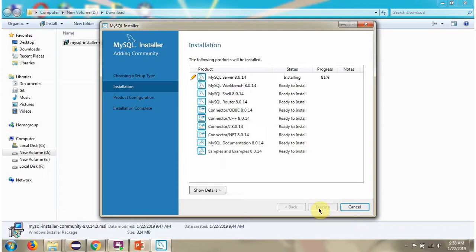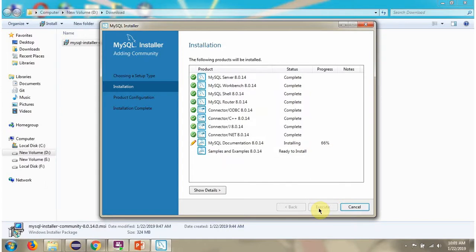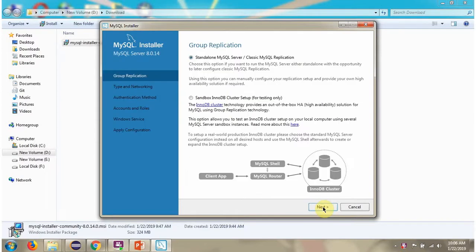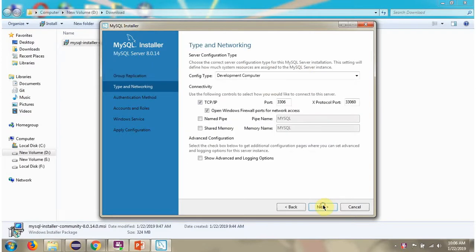The installation has been started. Click on Next.